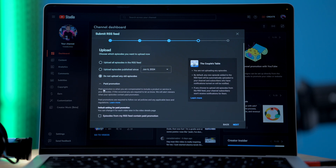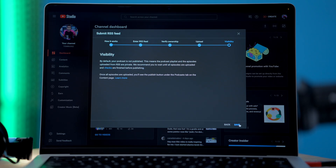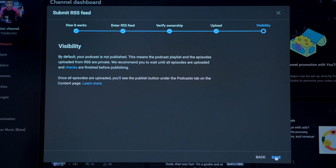Keep in mind though, if your episodes contain host-read paid promotions, you should also select the option 'episodes from my RSS feed contain paid promotion.' At this point on the next page, you'll be able to review visibility details. Once everything looks good, go ahead and click save.